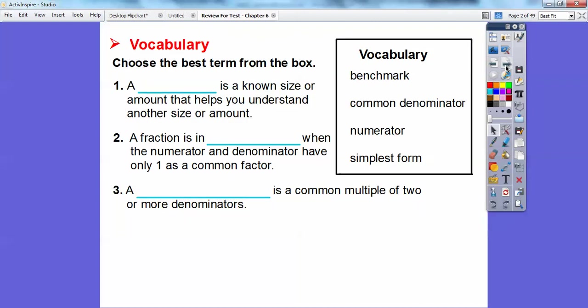Here we'll start with some vocabulary. We're going to choose the best term from the box: benchmark, common denominator, numerator, and simplest form. A blank is a known size or amount that helps you understand another size or amount — that would be benchmark. Your benchmark is your known size or amount that helps us understand the other size.